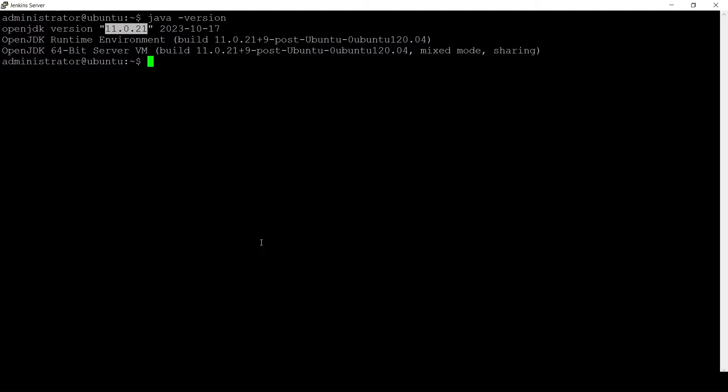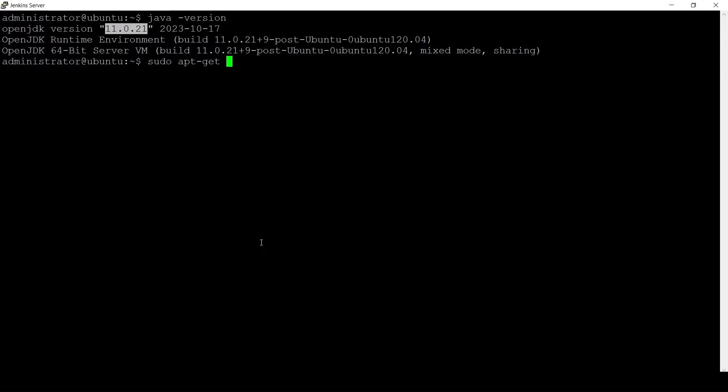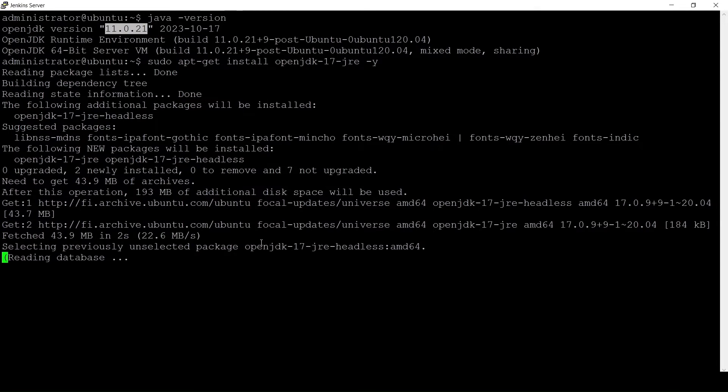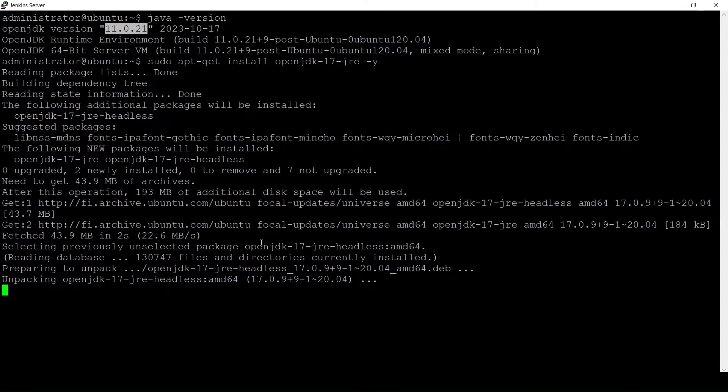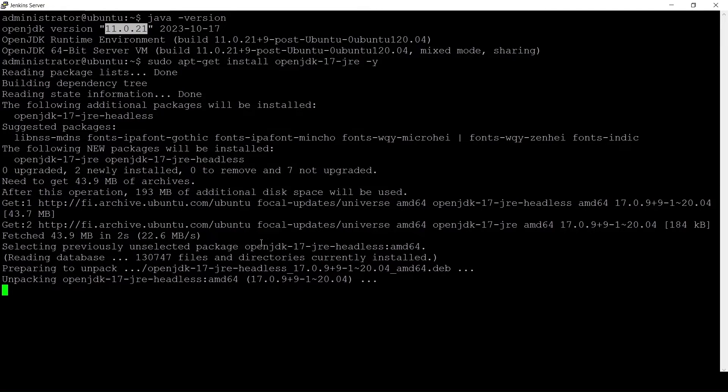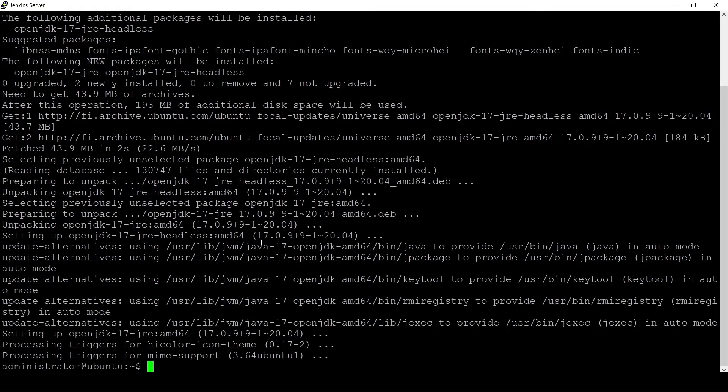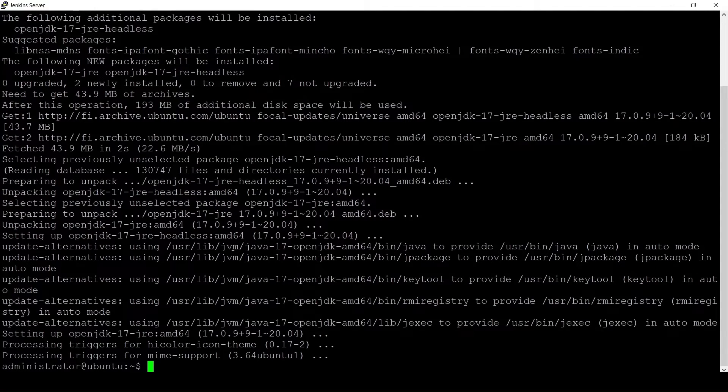Since I ran the update command earlier I will skip that command and directly install Java version 17. It might take some time and it's installed.